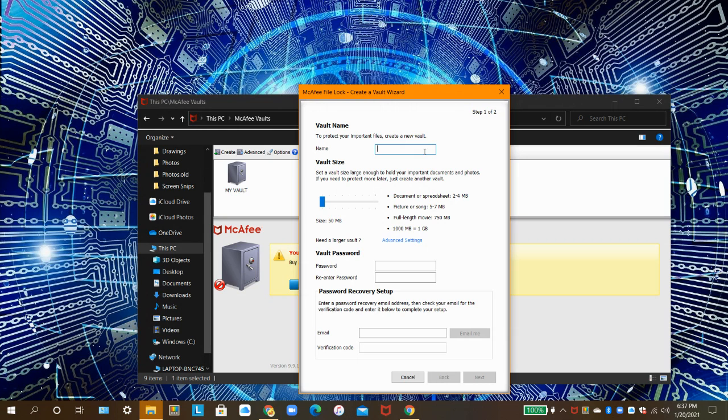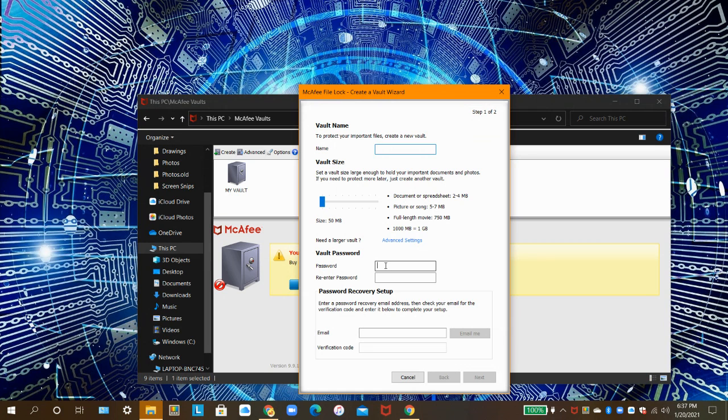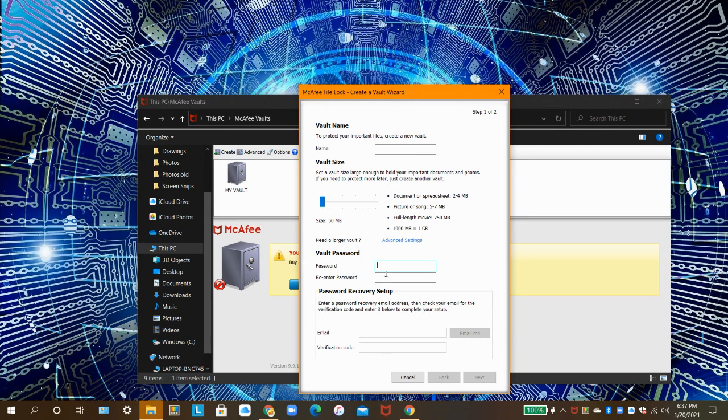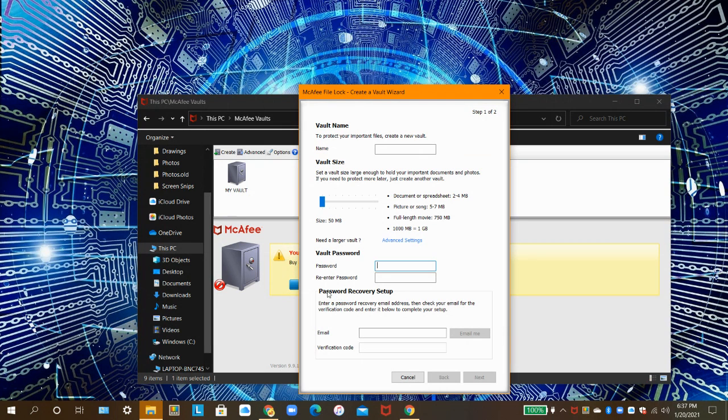After creating a name and choosing the vault size, you need to create a password. McAfee will let you know how strong your password is. After you're done, re-enter your password down here. If you forget your password, this is where the next step comes in.